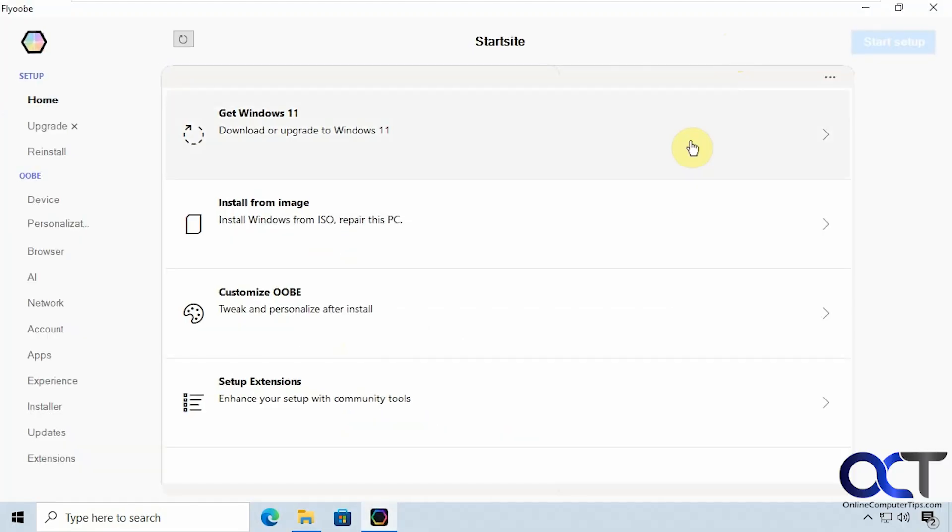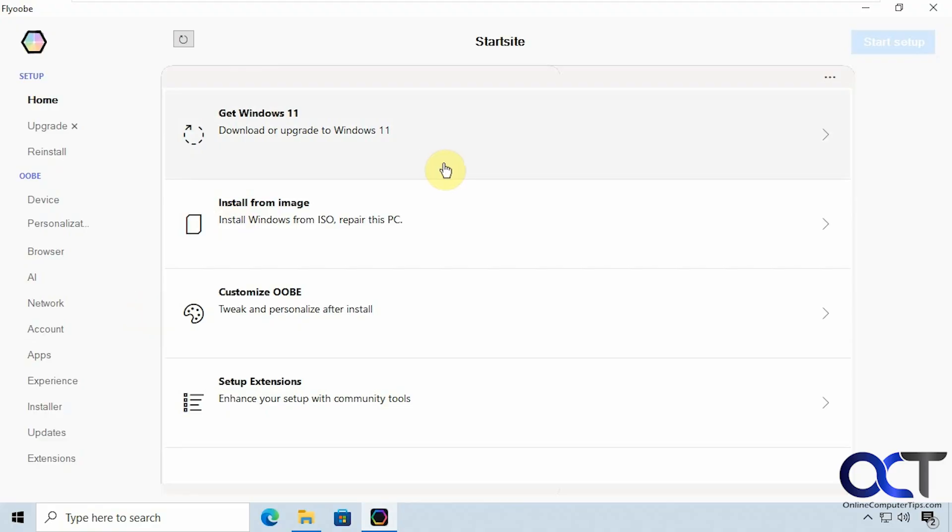Alright so this tool will let you do upgrades or actually do clean installations and then when you're done you can run it again to kind of tweak and debloat your computer and of course you could always just run this on your current installation and use the tweaking and debloating tools as well.